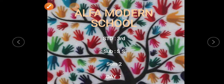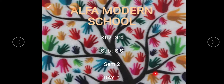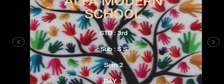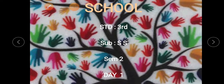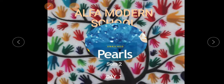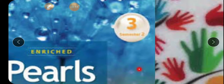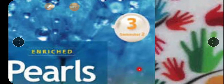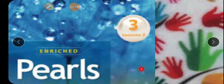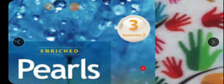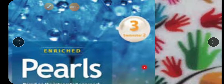Standard Third S.S., Semester 2, Day 1. This is the book cover — Pearls, Standard Third, Sem 2. Children, you have a different set of Semester 2 textbook.